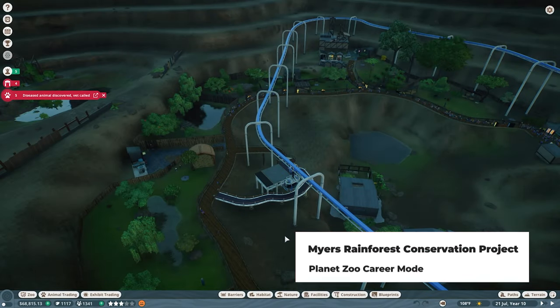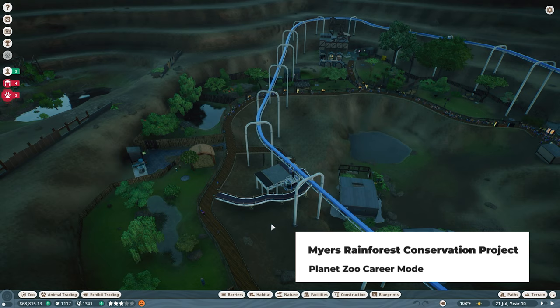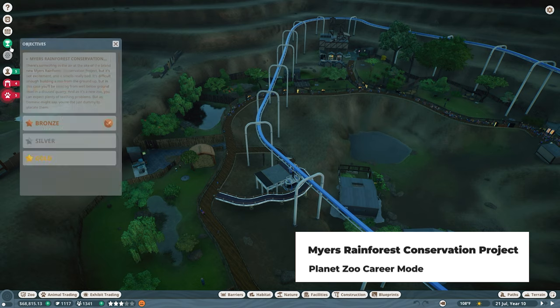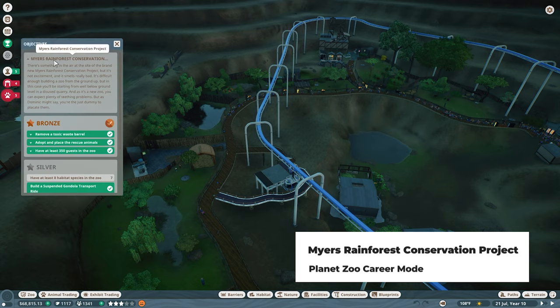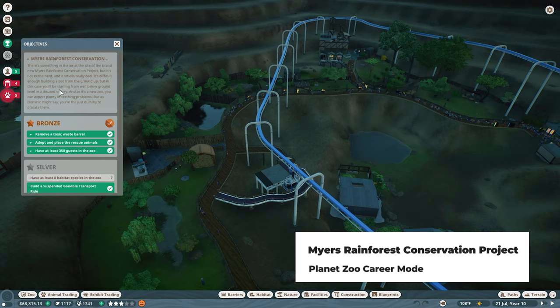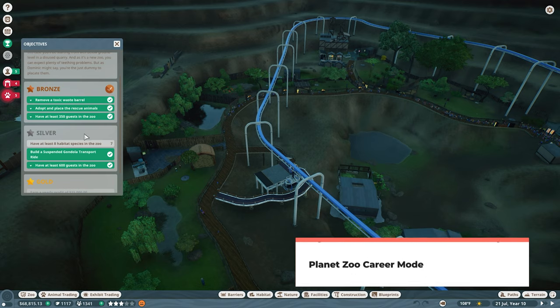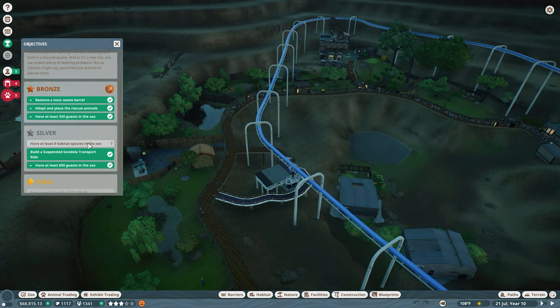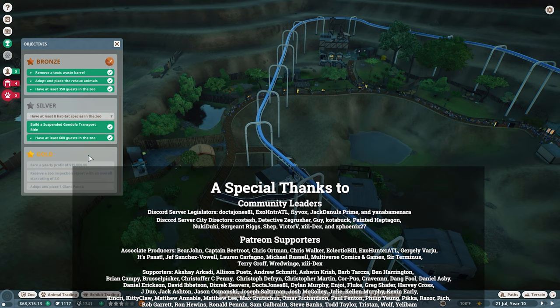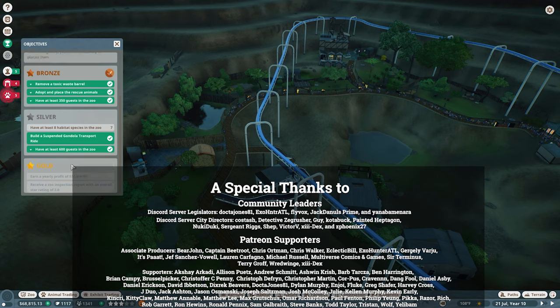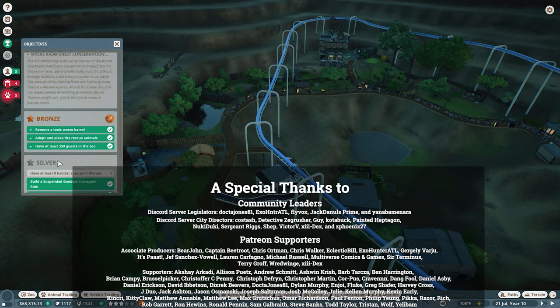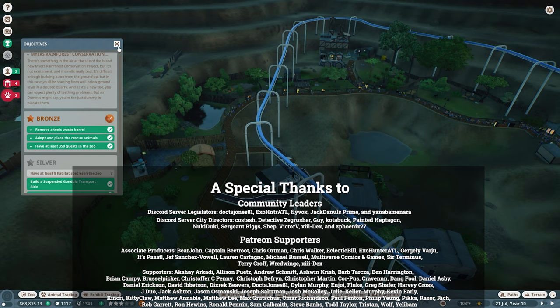Hello, I'm Zardes, and let's play Planet Zoo. Welcome back to my career mode series. This will be episode 54. Today we are working on the Myers Rainforest Conservation Project. We should be able to achieve level silver with one more habitat in the zoo. That is the goal, and then we're going to figure out what we need to do for gold.